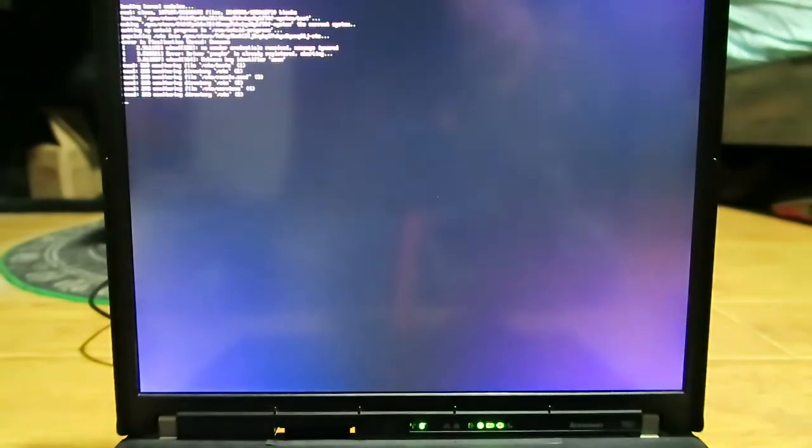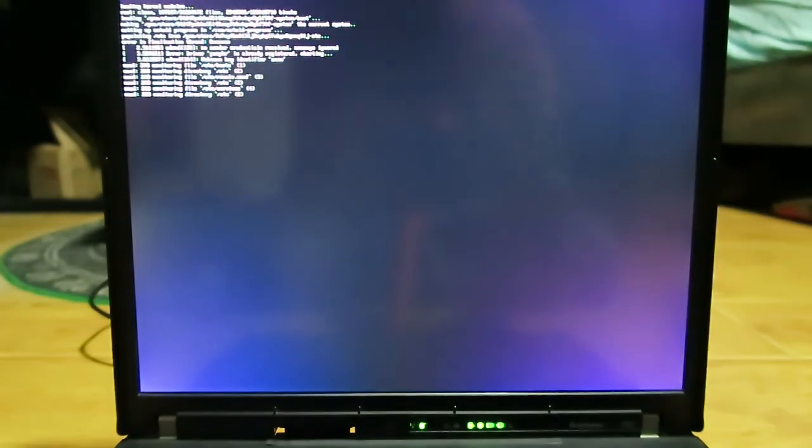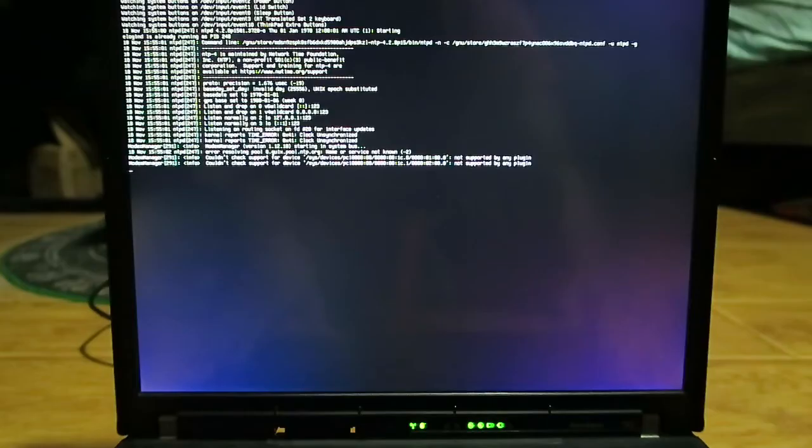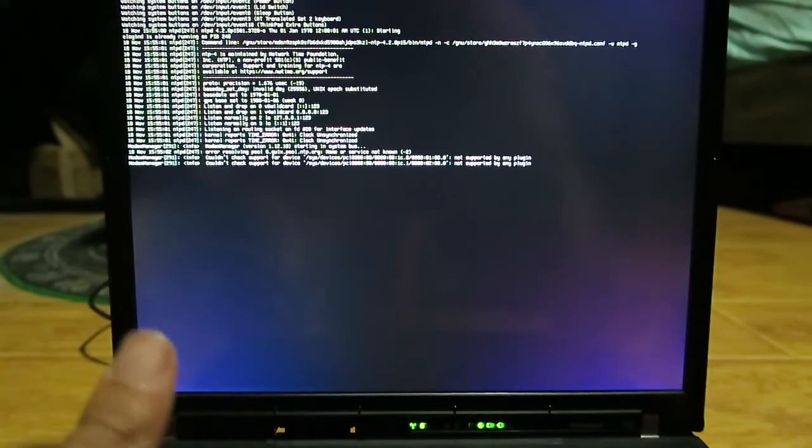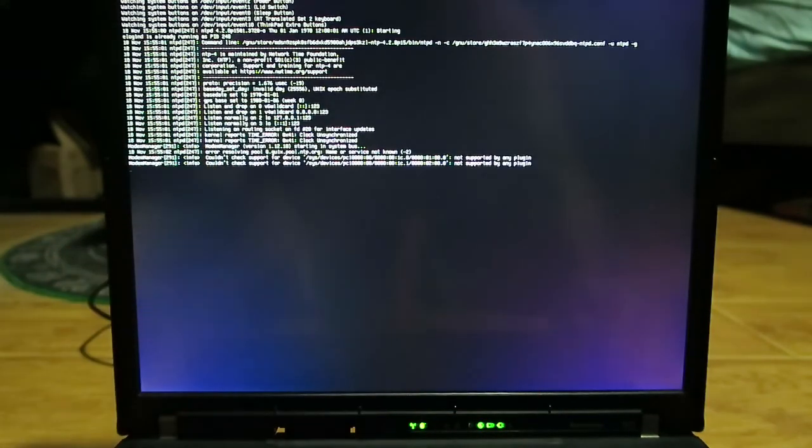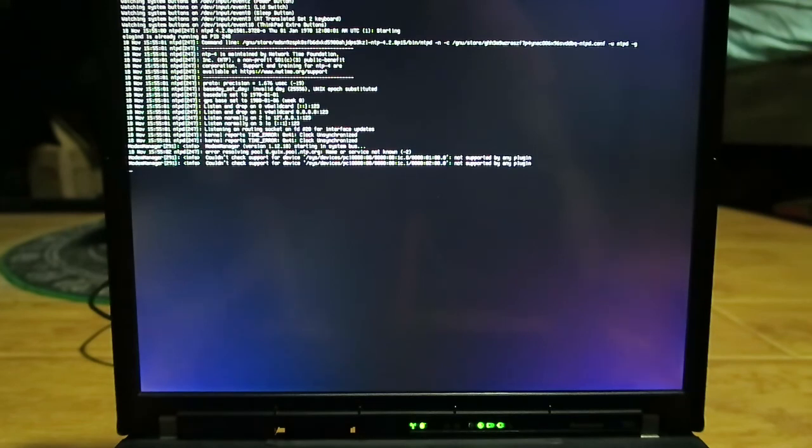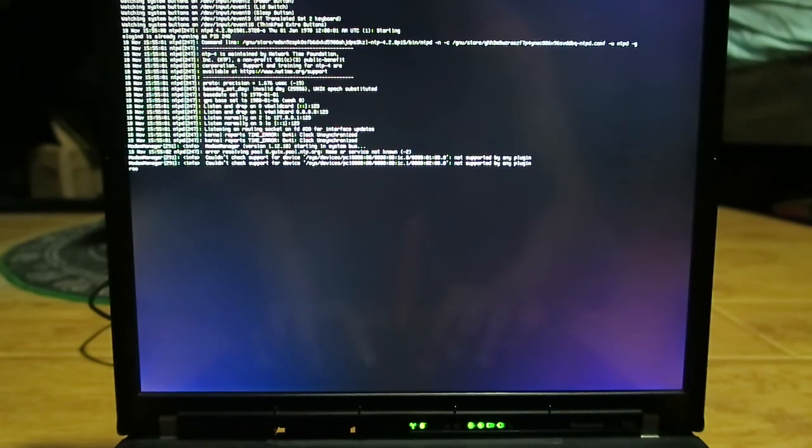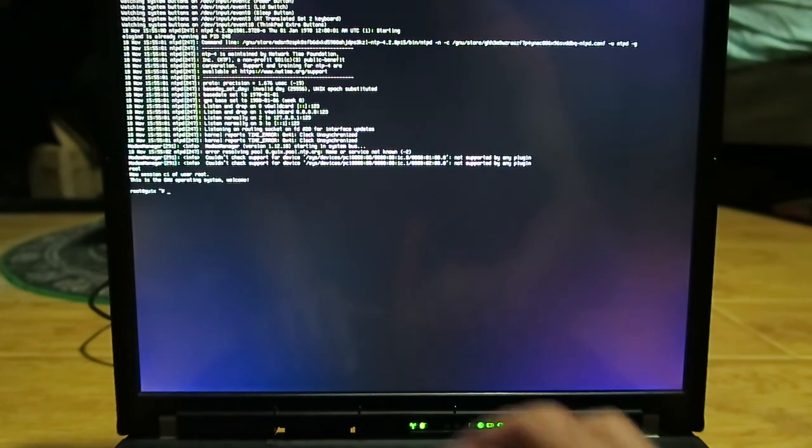So the idea based off the original config is that once it's done, we should be just presented with a login screen. So now that we know that Guix is up and running, it's working perfectly fine. The first thing that we need to do is set a password for the user that we defined. So I'm going to log in as root real quick. Root doesn't have a password, so you're also going to want to set the password for root as well.